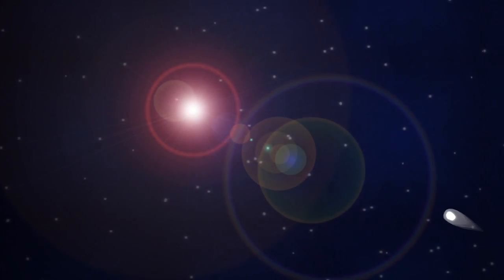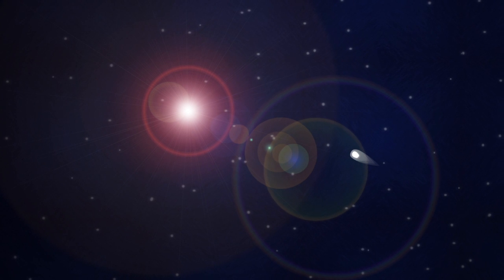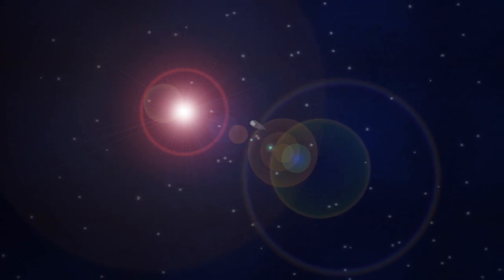Now that we can observe comets better than ever, who knows? Maybe you will spot the next sun grazer.